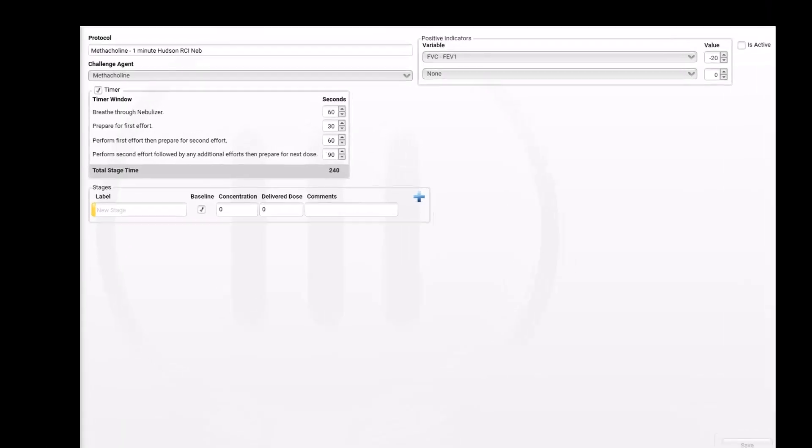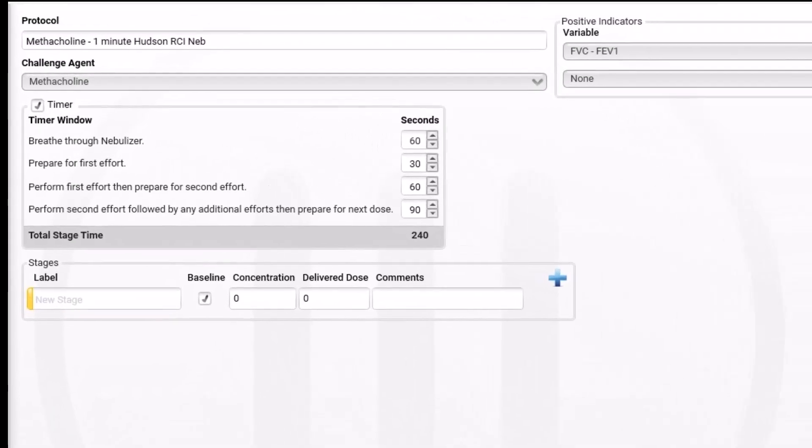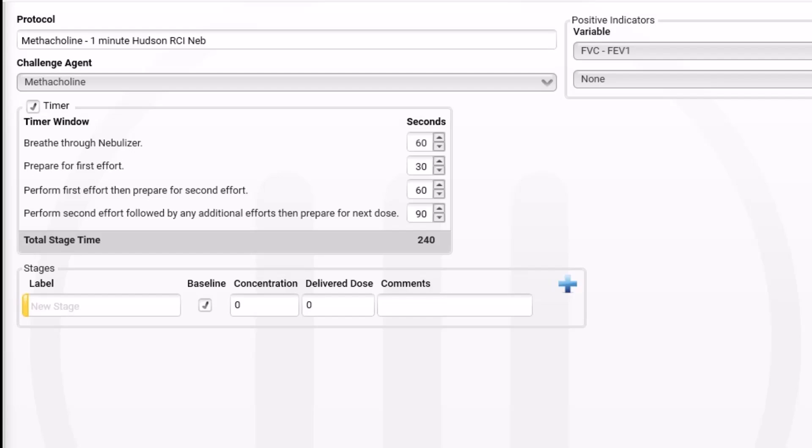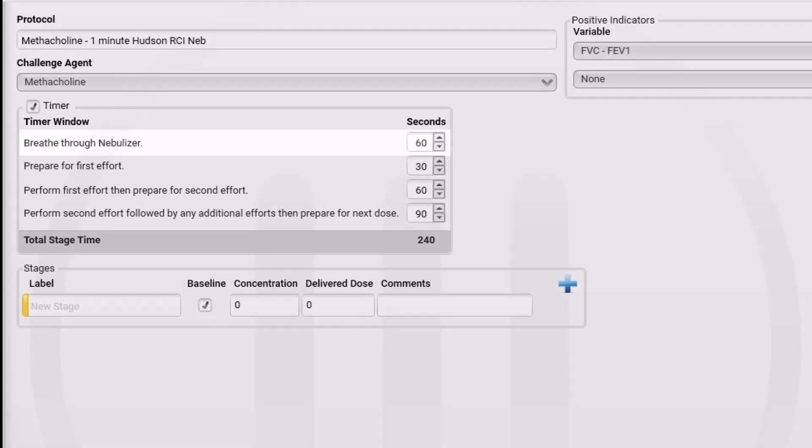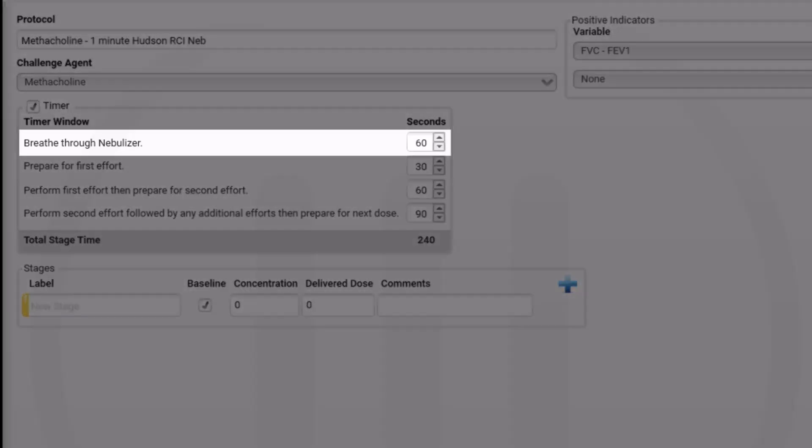With Methacholine selected as the challenge agent, a Timer dialog box is displayed. This timer is optional and can be used to help keep track of when to perform the first and second FEC maneuver after the subject has finished breathing on the nebulizer. If the timer is not needed, uncheck the timer box in the upper left. Since we are using a 1-minute nebulizer protocol, enter 60 seconds for breathe through nebulizer.